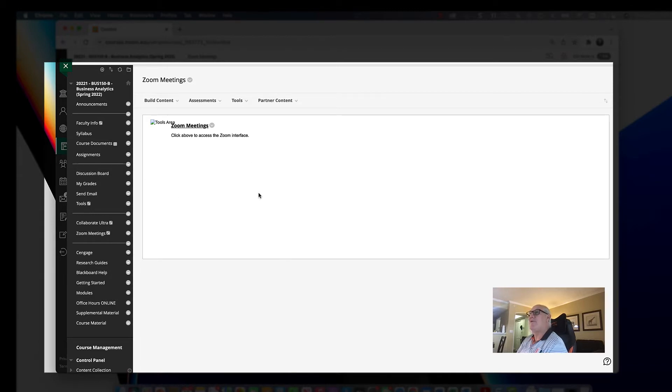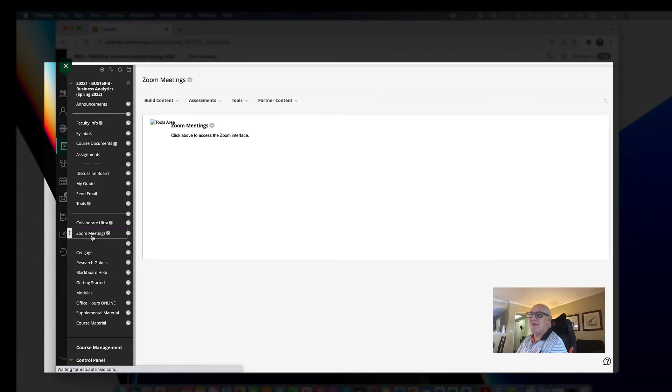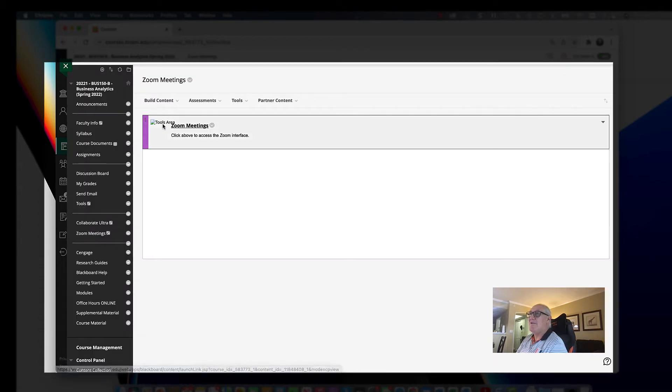Where do I go for the Zoom link? In Blackboard, you see on the left-hand side there's a navigation menu. If you click on Zoom meetings, then you'll see a Zoom meeting section here.